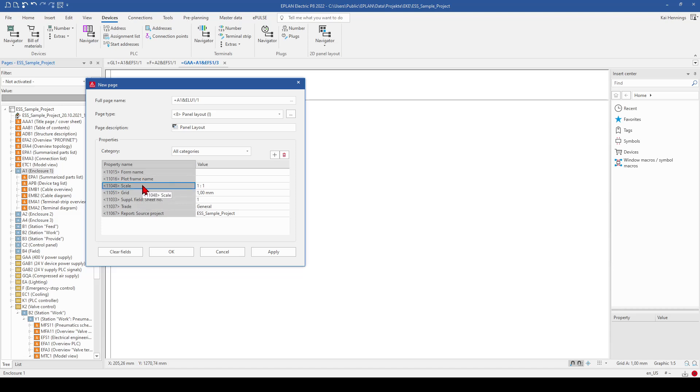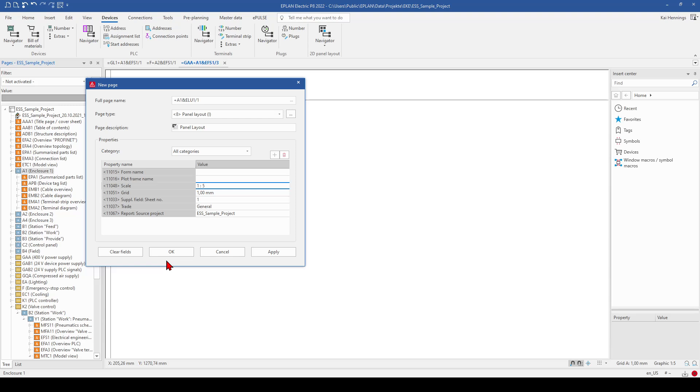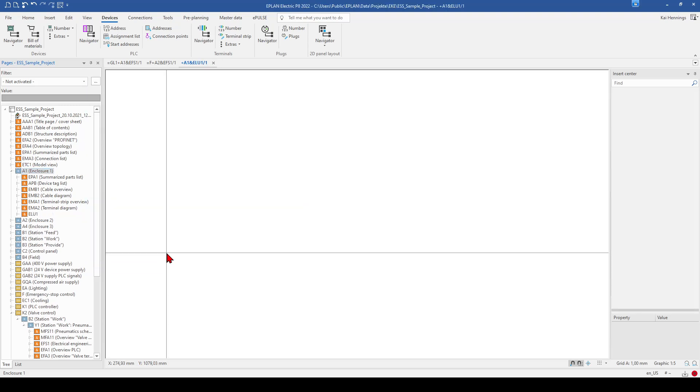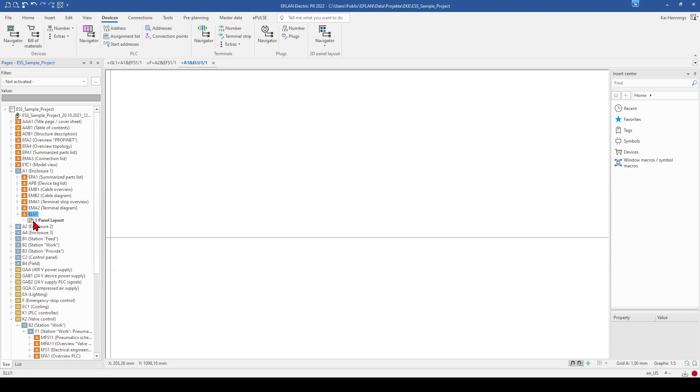And you have to have a look on the scale factor. Because in the moment we have a scale factor 1 by 1, 1 to 1. That means when you have a bigger cabinet, most probably you need to make a scale factor 1 to 5 or 1 to 10. So I will use 1 to 5 for this example. And now we can click OK and have a new page in our drawing.